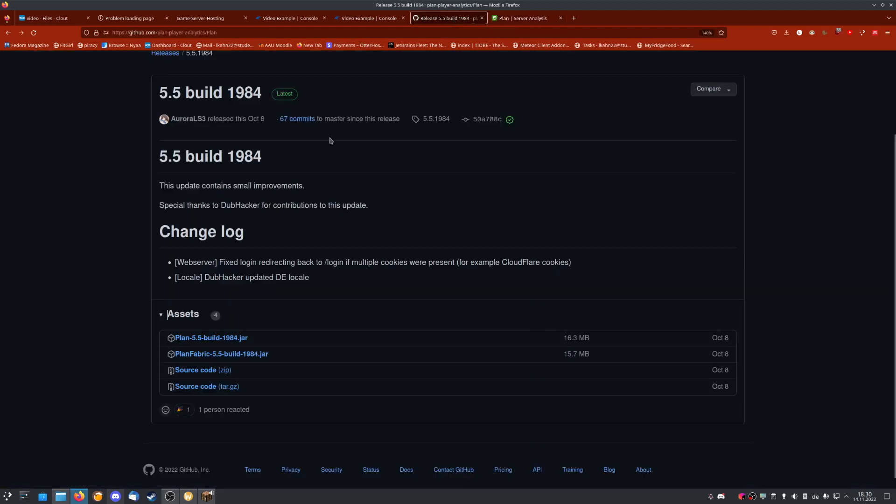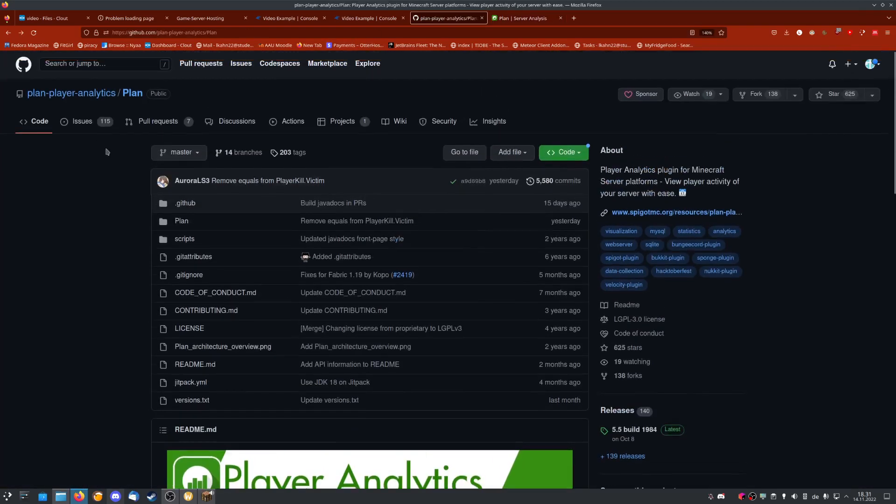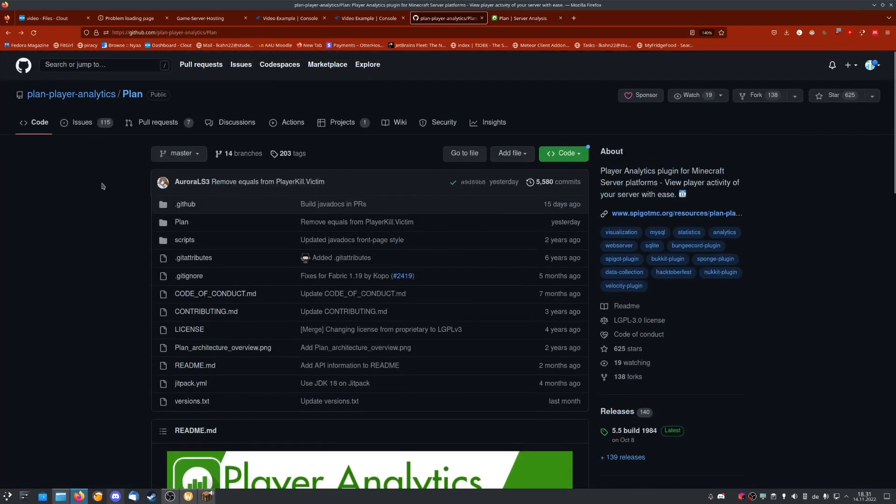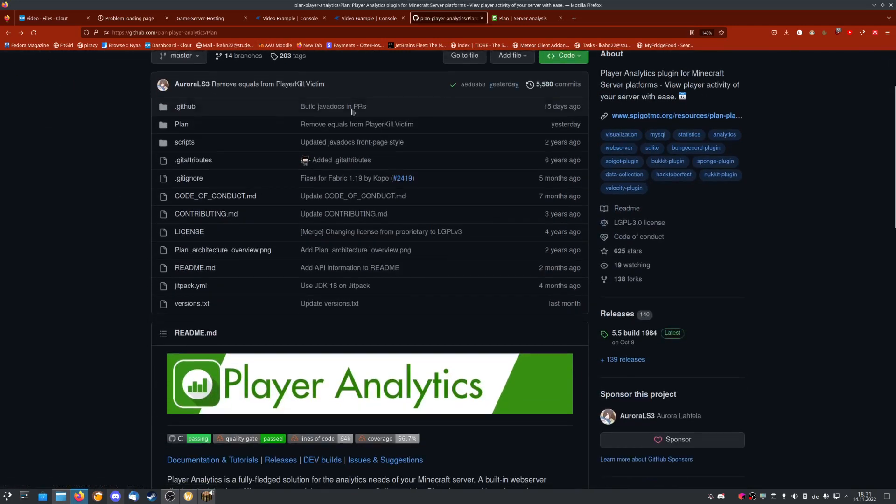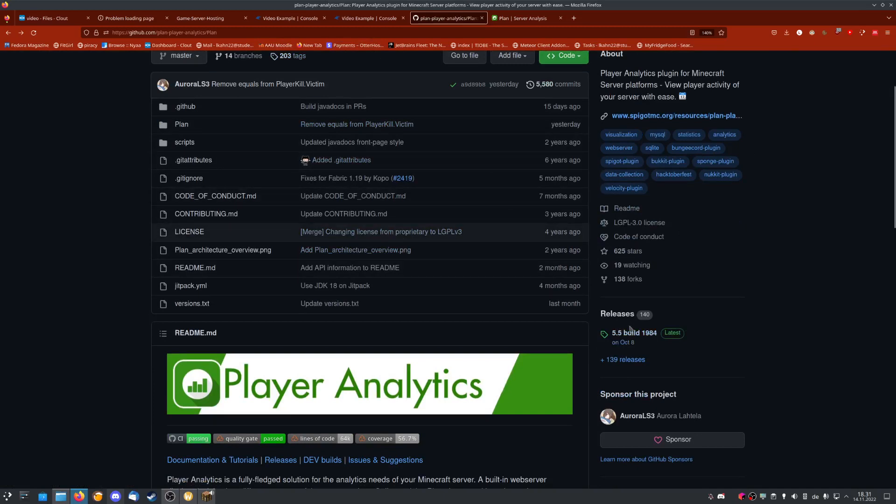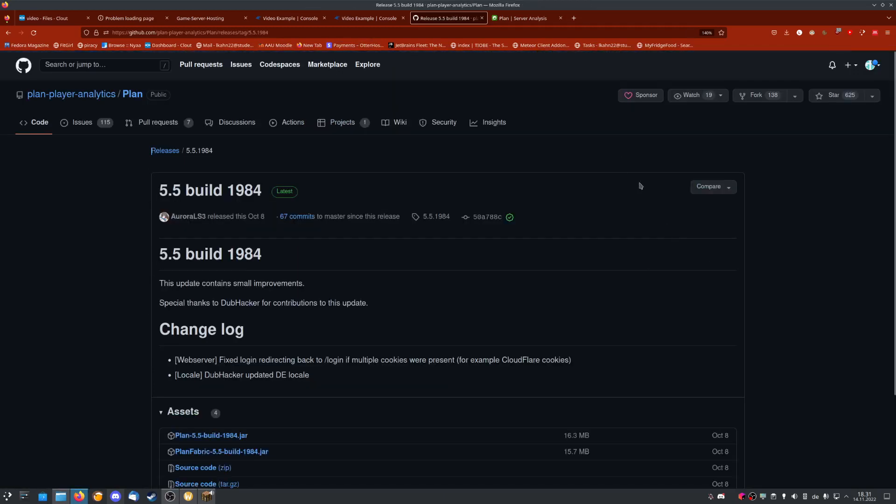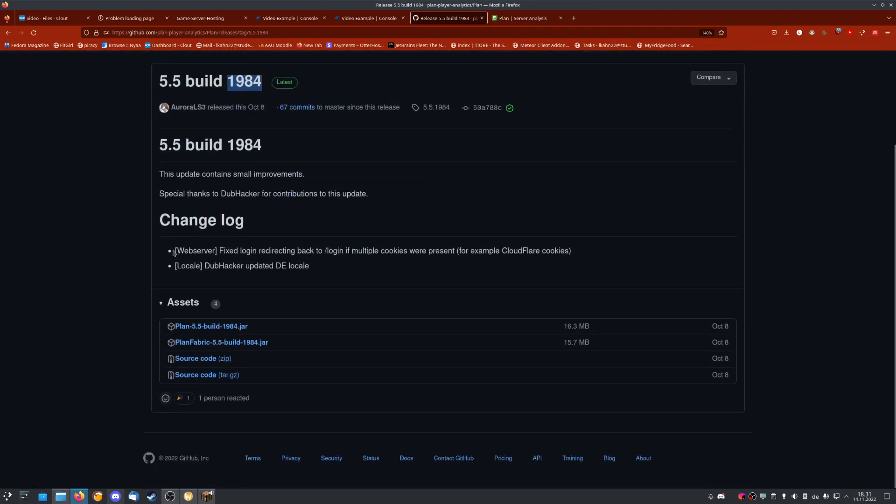To do this, we'll need to install a plugin called Plan Analytics. You can find it on the Spigot page, or I'll leave the GitHub link in the description. Click on releases, then click on latest. In my case, it is 5.5 build 1984, and we then download this one.